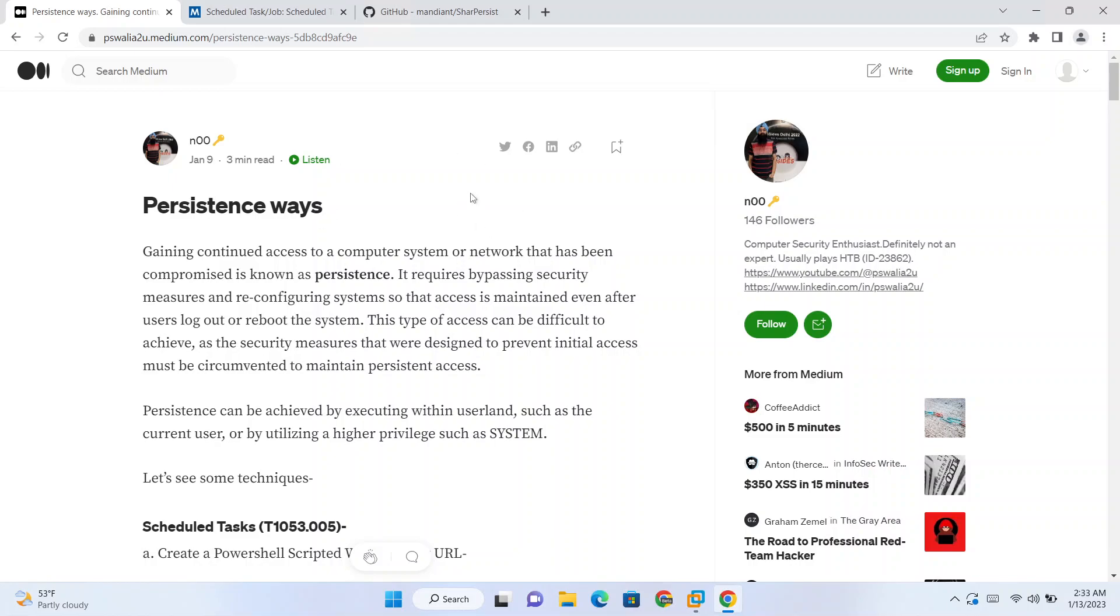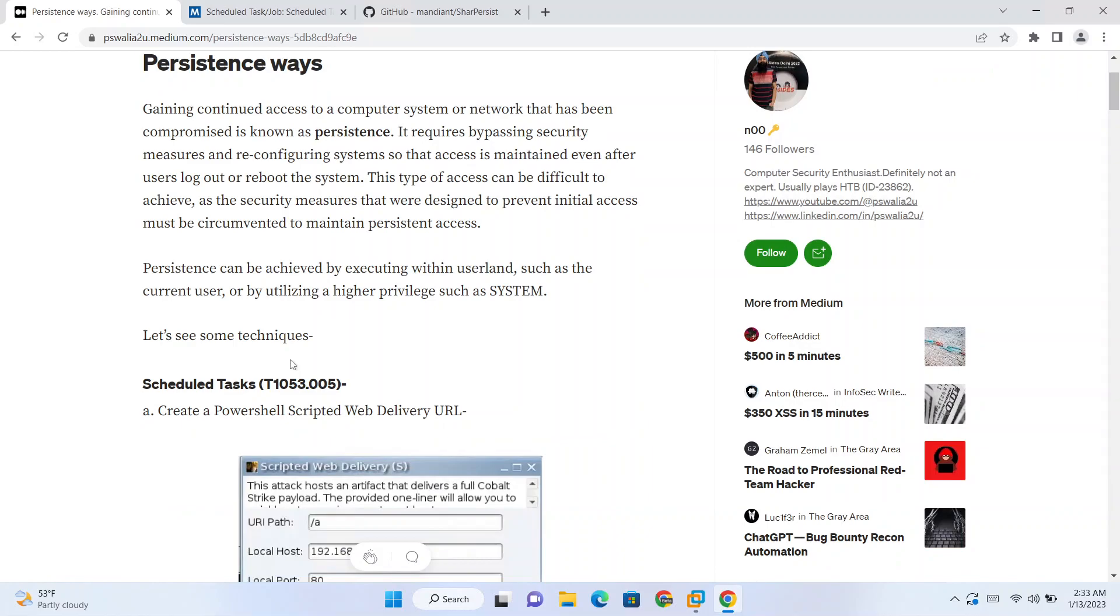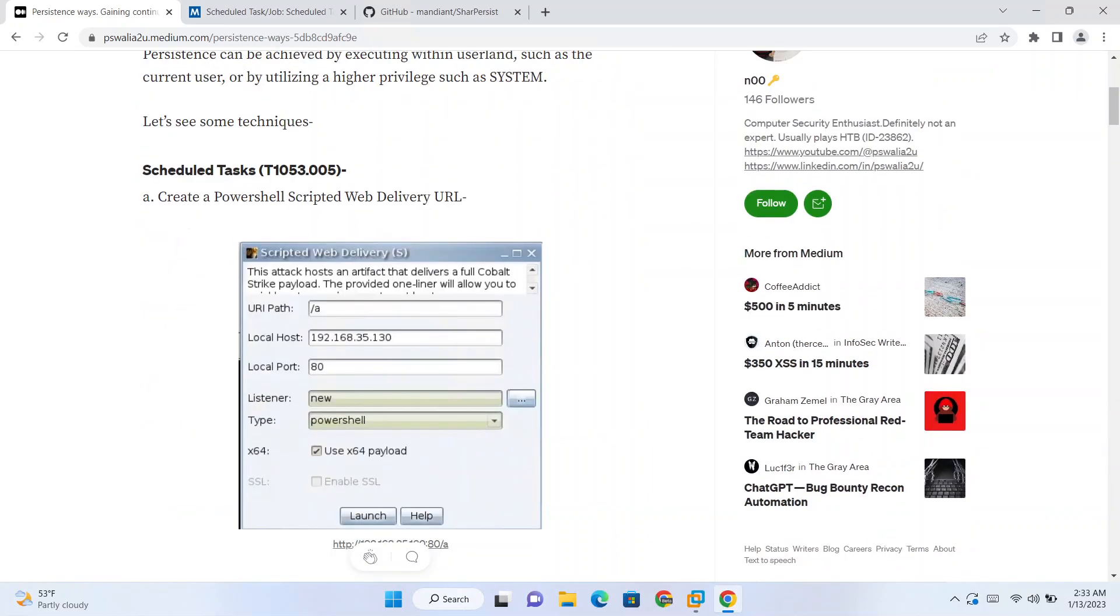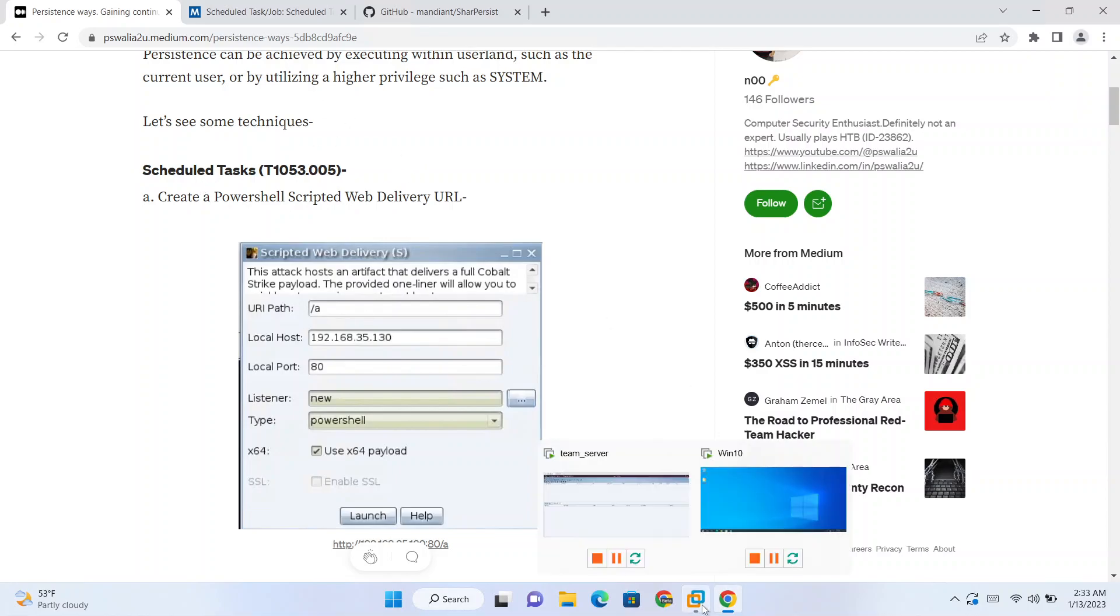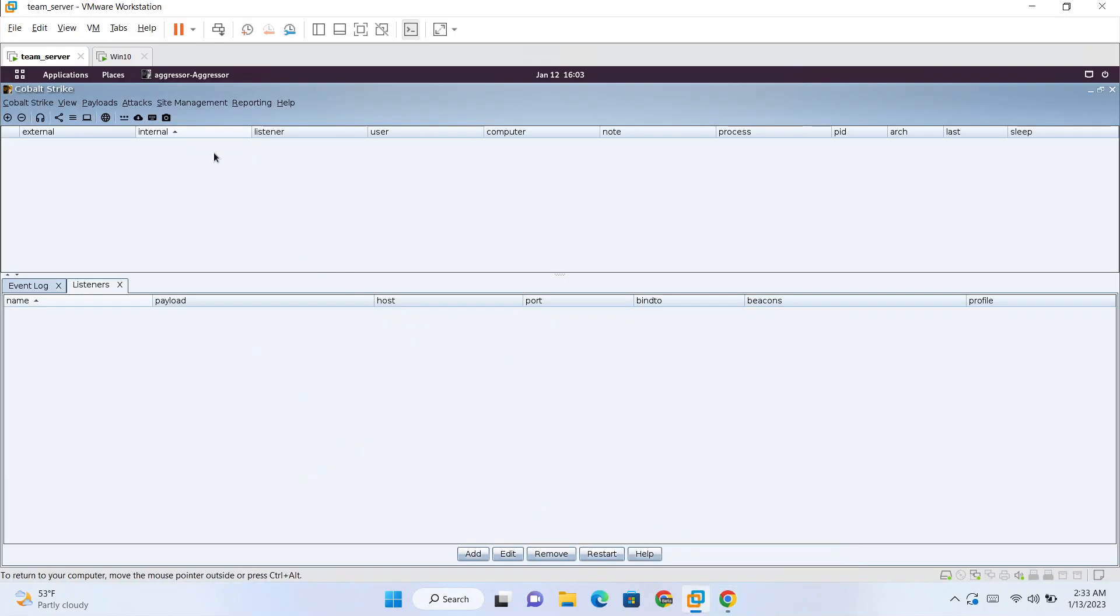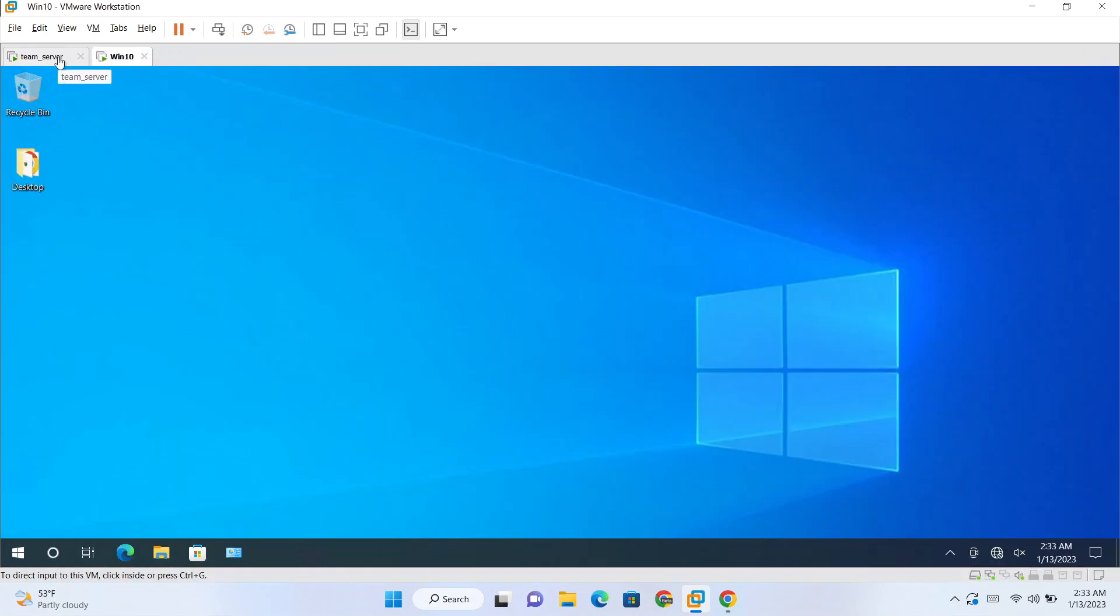So one of the techniques is scheduled tasks for Windows. For seeing this in action we have two machines here and both are in same network.